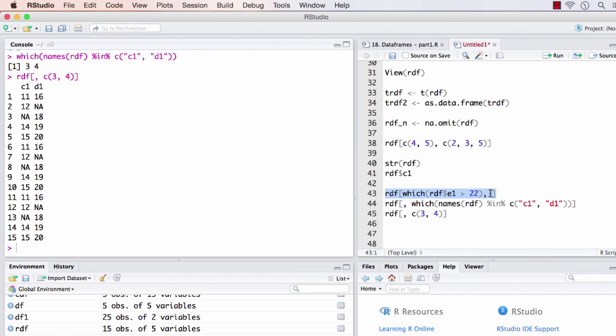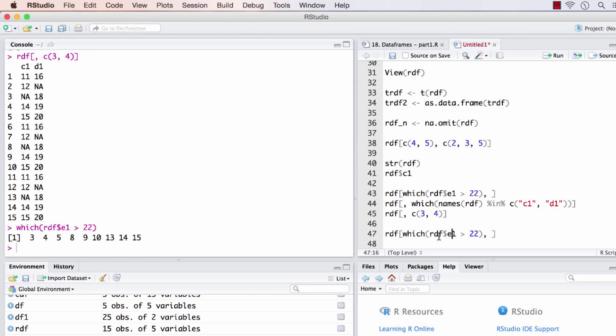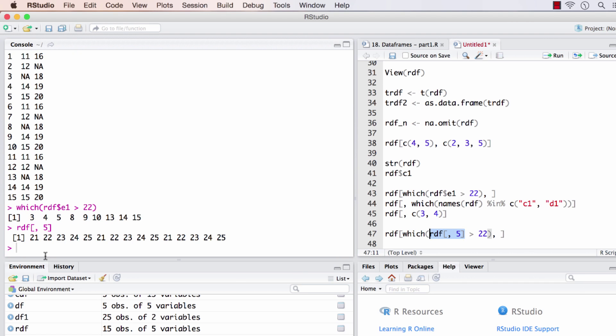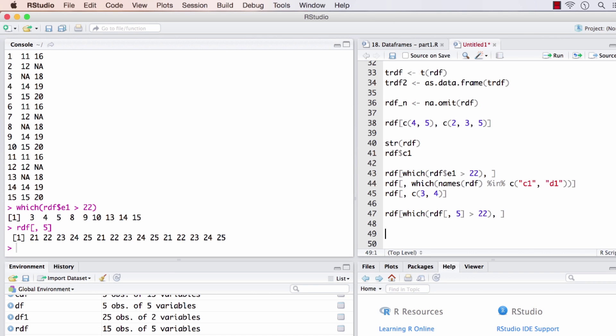The same thing can be done with square bracket form as well. This will point to the fifth column, and on the fifth column we're checking which all values are greater than 22. Essentially this is equal to the previous form.